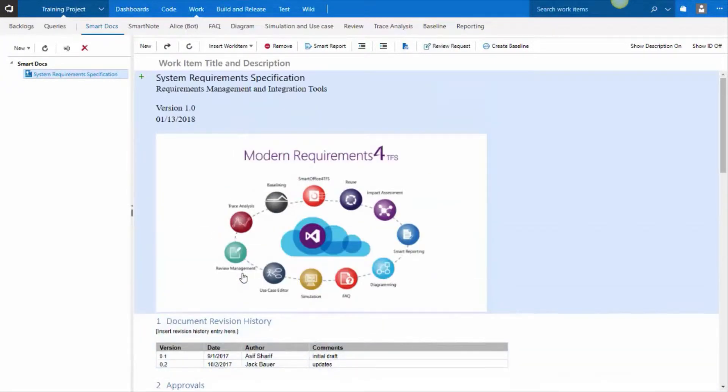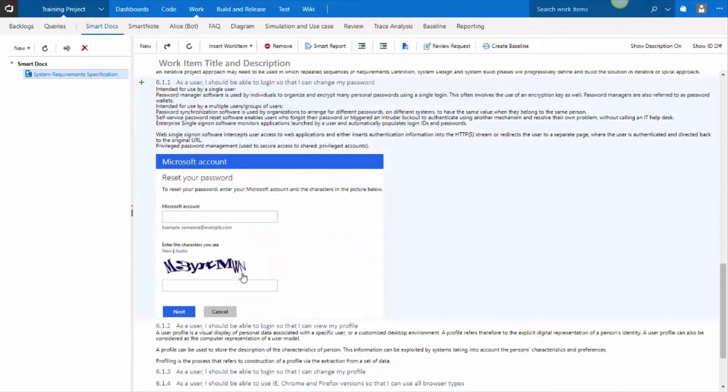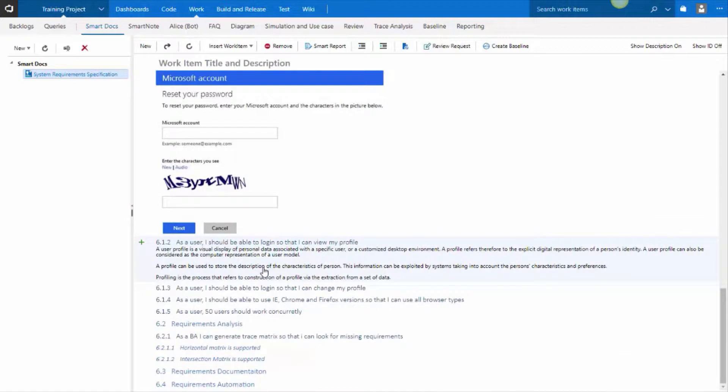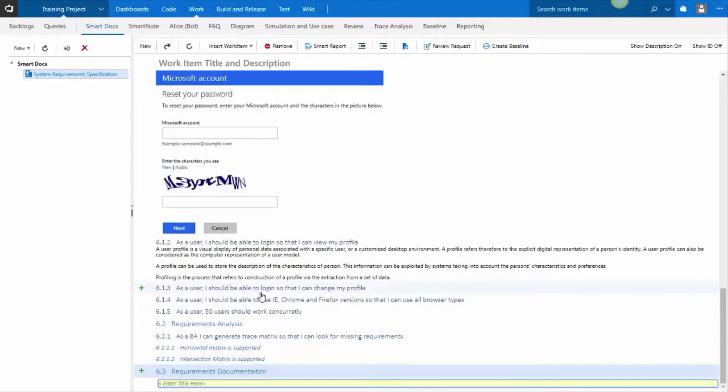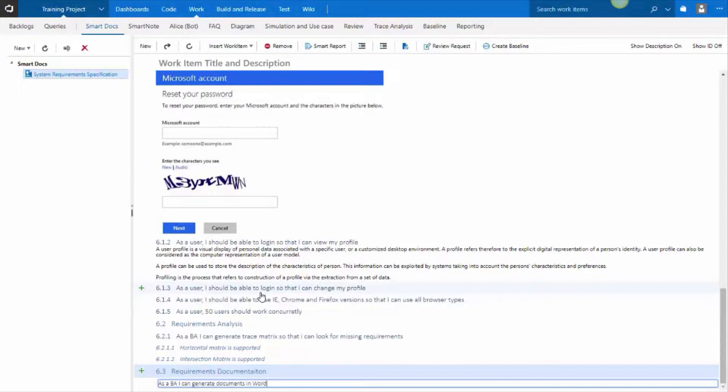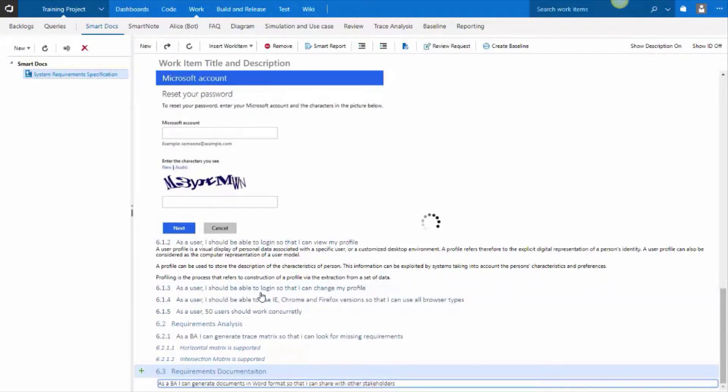If I wanted to add a new requirement to requirements documentation, when I click on the plus sign, it gives me what options I have available at that point within the document, and that's configurable. So you can define at every point what work items are allowed in the document. Let's say I want to add a user story. So as a BA, I can generate documents in Word format so that I can share with other stakeholders. In so doing, I've created a child work item against requirements documentation feature, which is in my document.